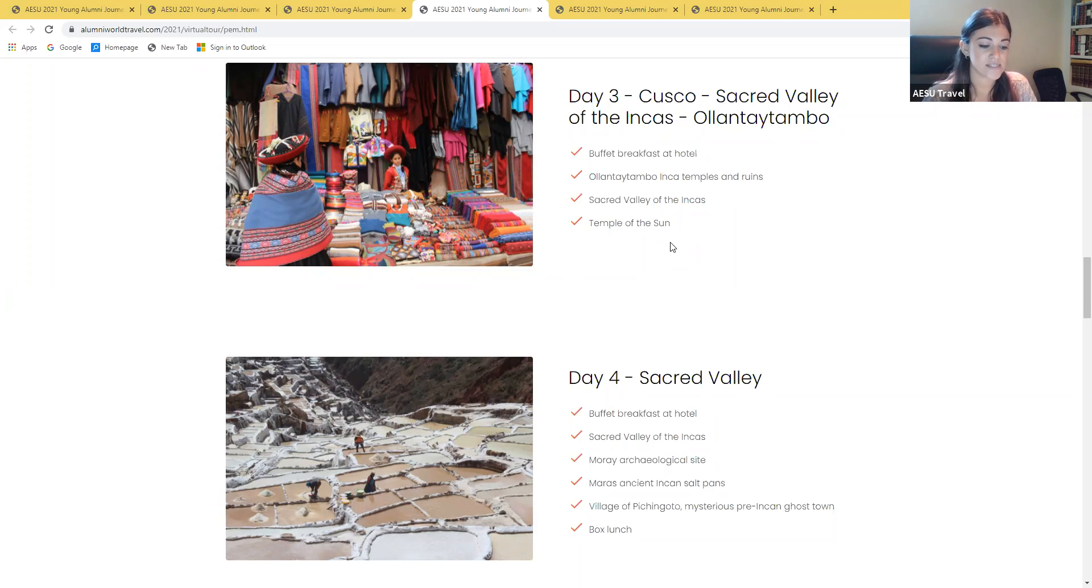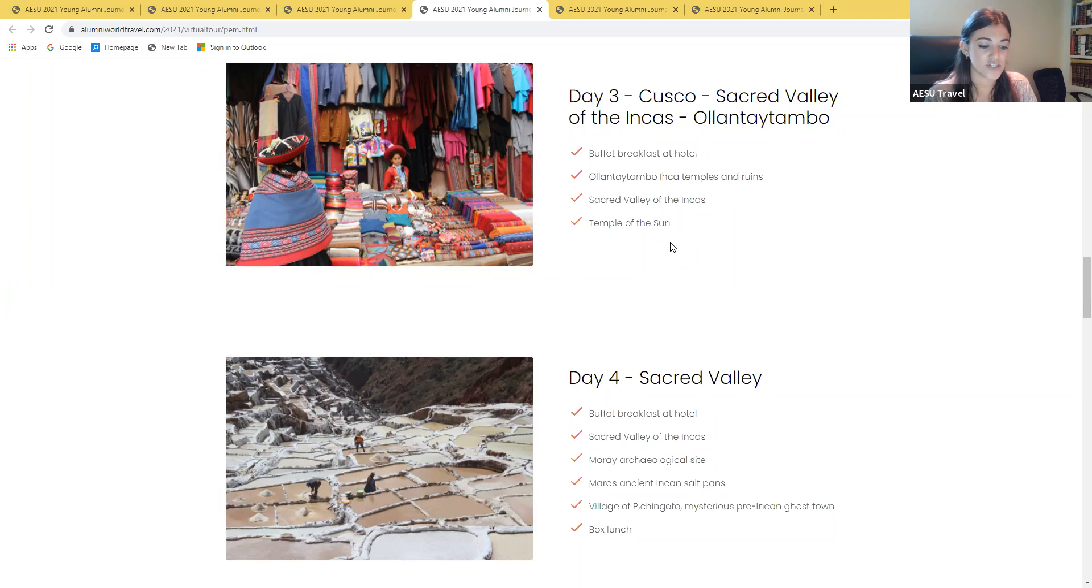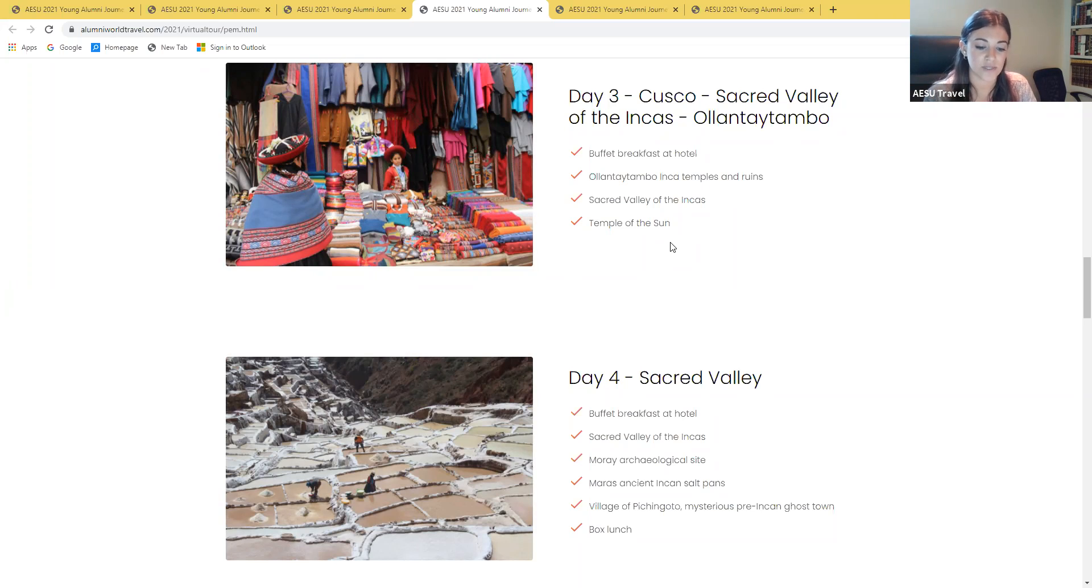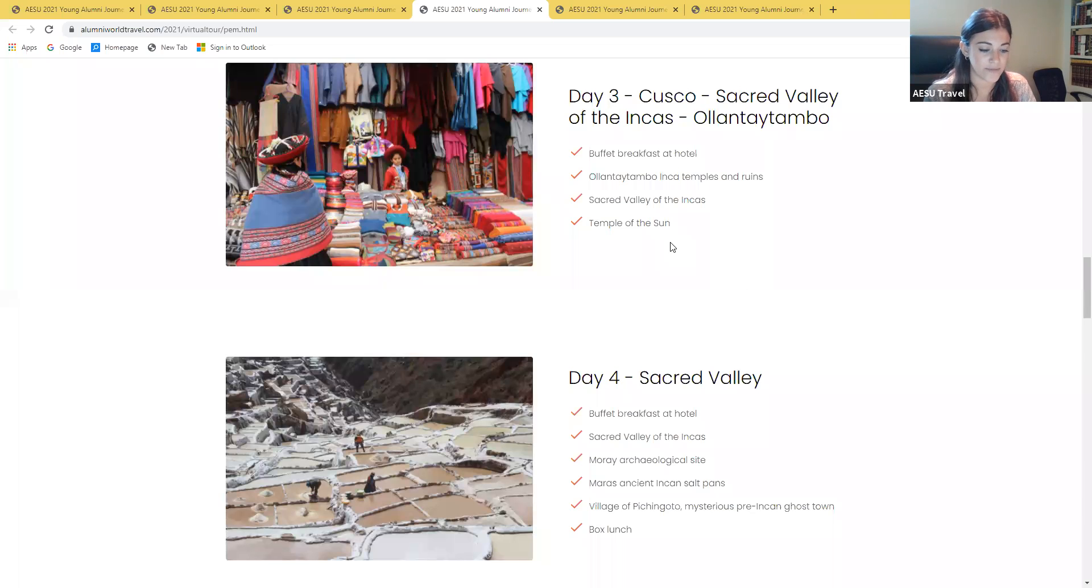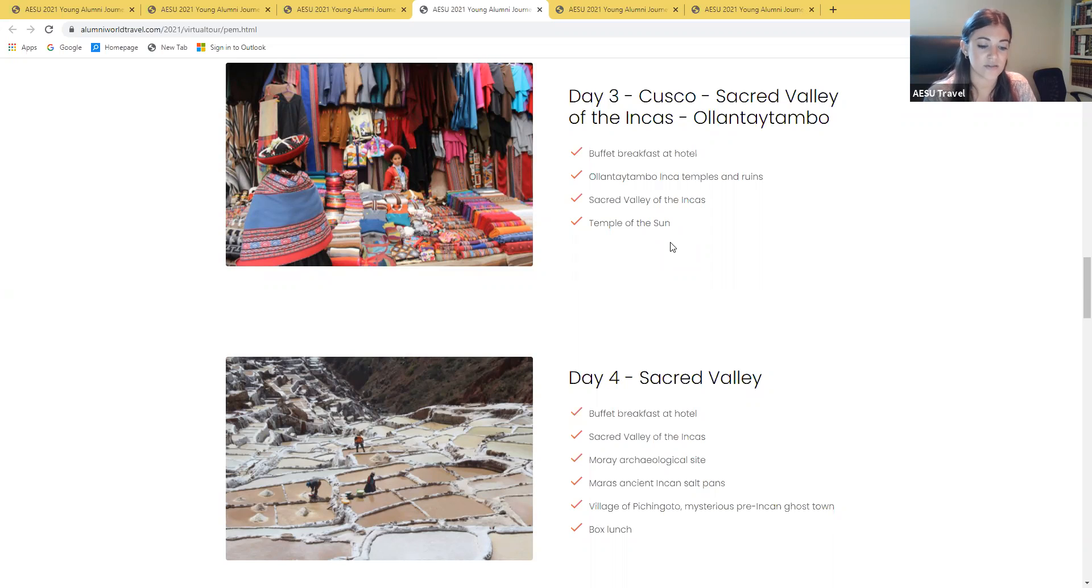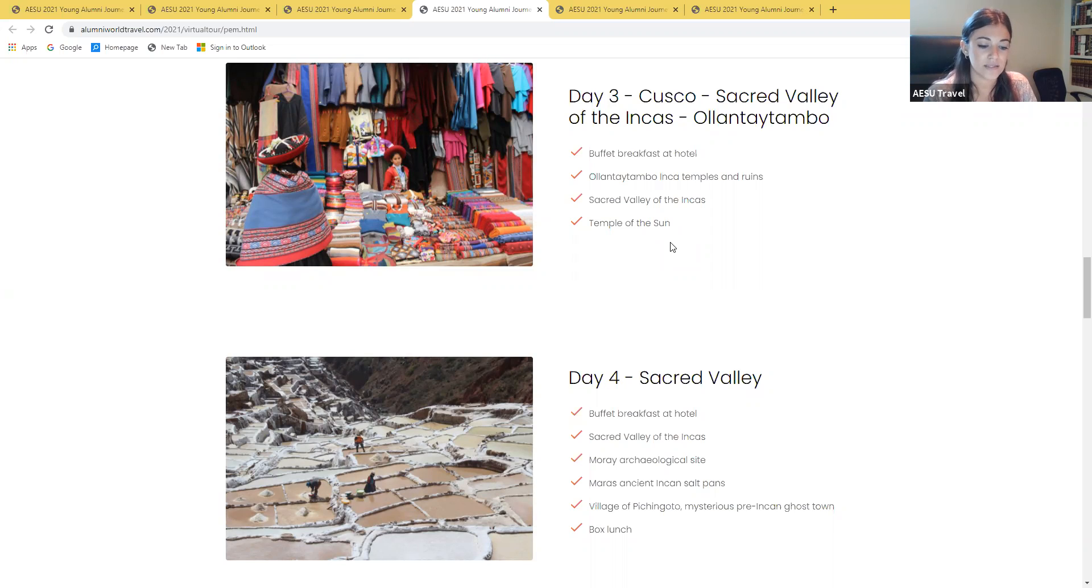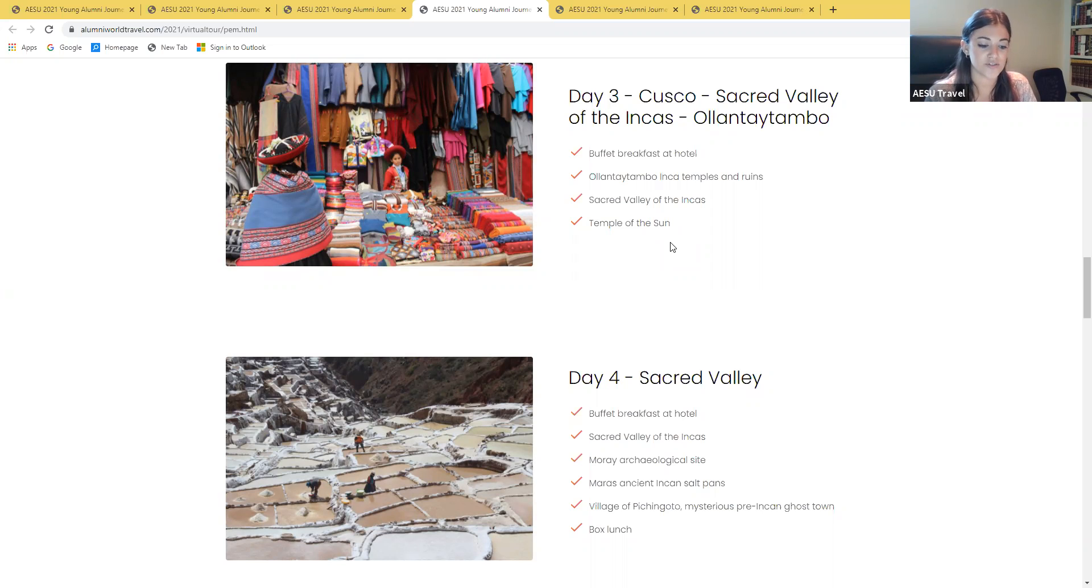Day four has us exploring the Sacred Valley of the Incas. First, we'll reach the Moray archaeological site, where giant Incan circular and semi-circular agricultural terraces were constructed to be used as a botanical laboratory. Next in Maras, we'll hike down to the largest salt pans in the region, which have been mined continuously since the Incan empire. Leaving Maras, we'll arrive at the village of Pichingoto, the top salt producer during the Spanish colonial era.